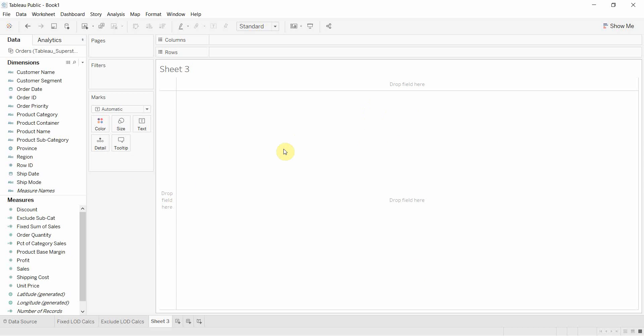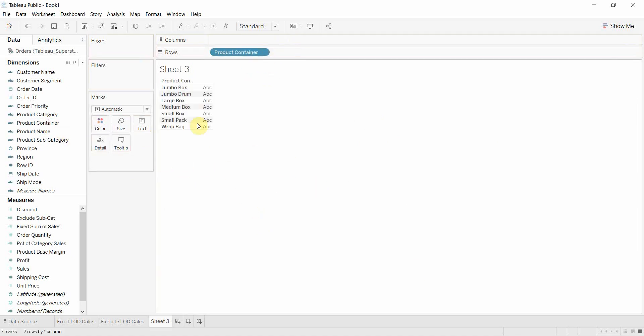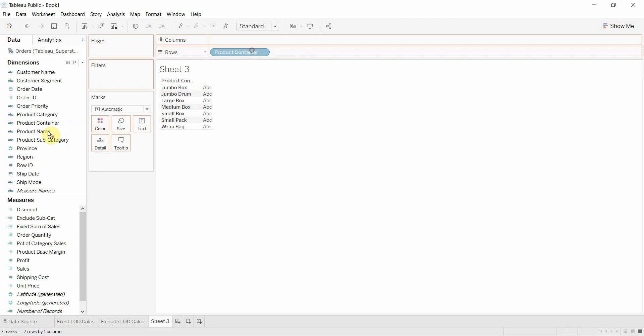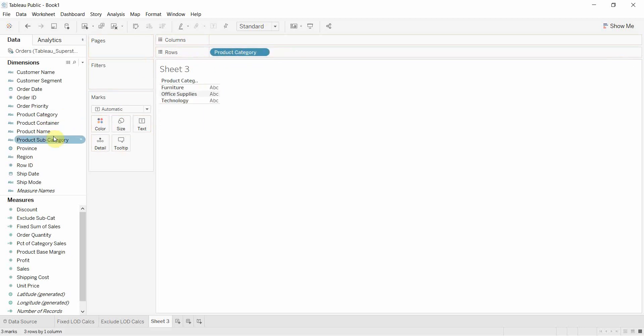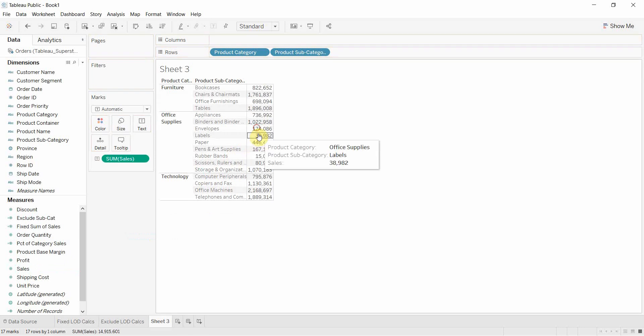So what we're going to do is create the same table that we created in our other two dashboards here. We'll drag product category out onto the row shelf, product subcategory out onto the row shelf, and then we'll take our sales and drag it out onto our view here and create ourselves a nice little table.